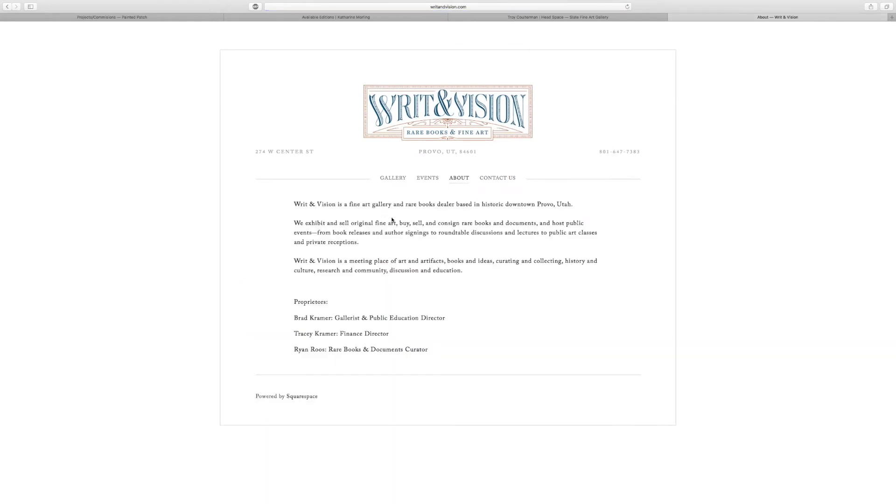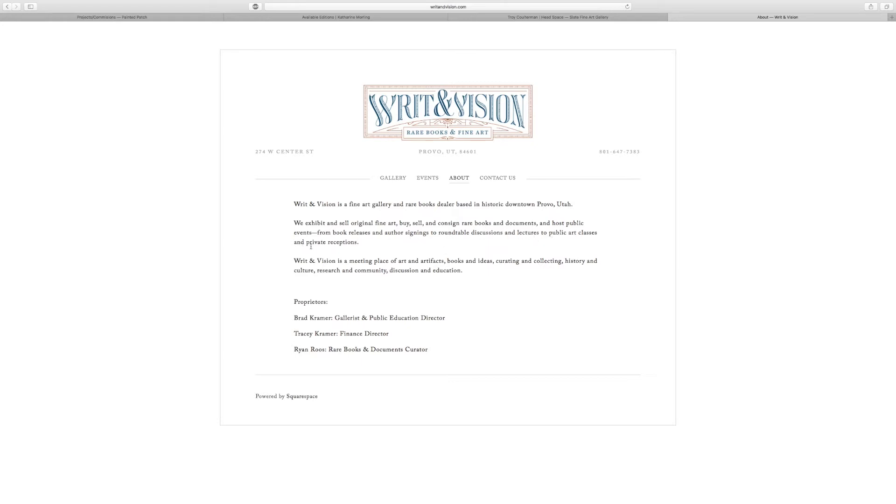About written vision, fine arts gallery, rare books dealer based in historic downtown Provo, Utah. We exhibit and sell original fine art, buy, sell, can consign rare books and documents, host public events from book releases, author signings to round table discussion lectures to public art classes and private receptions. Written vision is a meeting place of art and artifacts, books and ideas, curating and collecting history and cultural research community discuss and education.